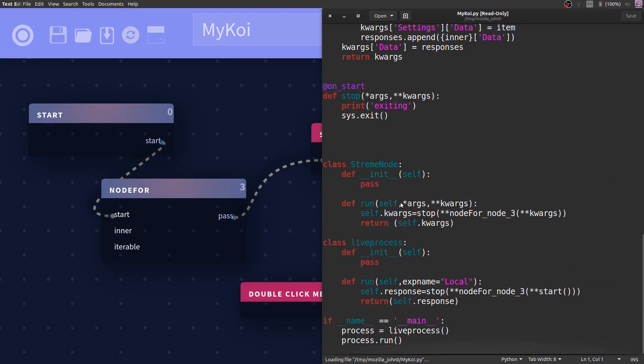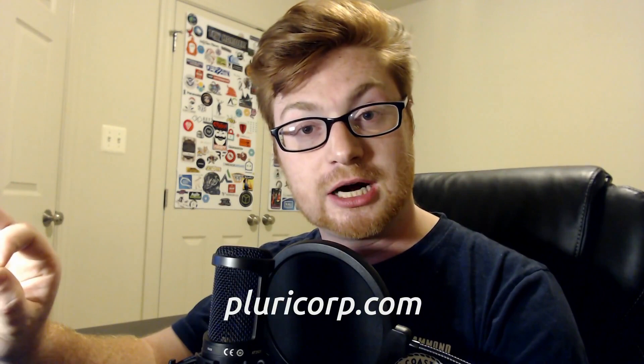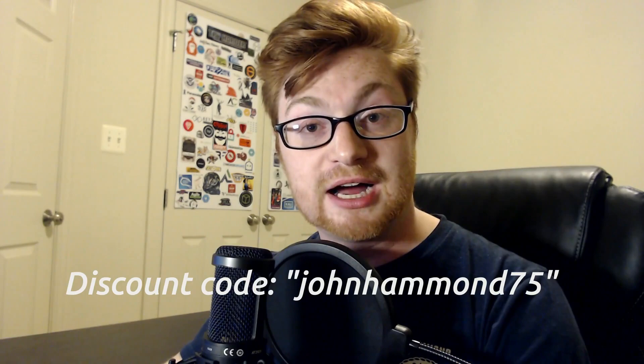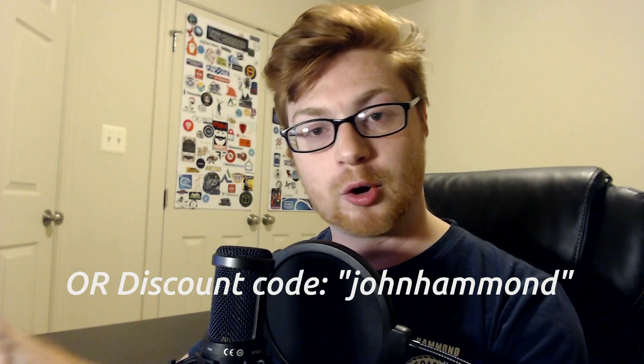So if you guys have any interest in StreamCoder, please go check it out online at pluricorp.com and I have some discount codes for you. The first 10 people to use the code johnhammond75 will get 75% off. And if you don't make it in the first 10 people, you can use the discount code johnhammond and you'll get 20% off of StreamCoder.